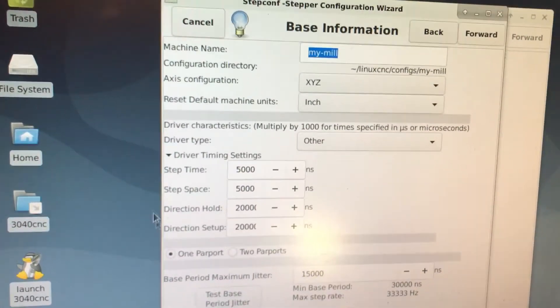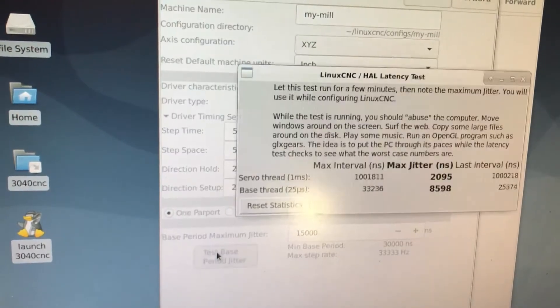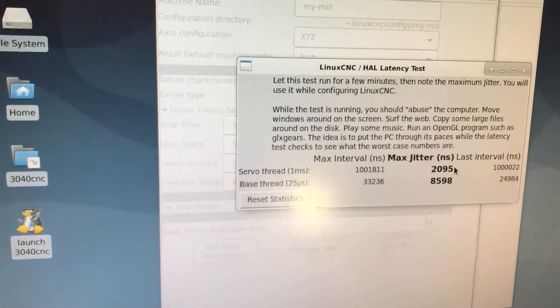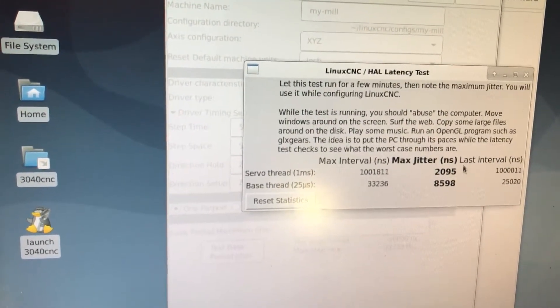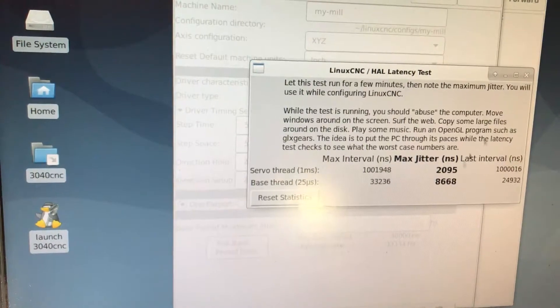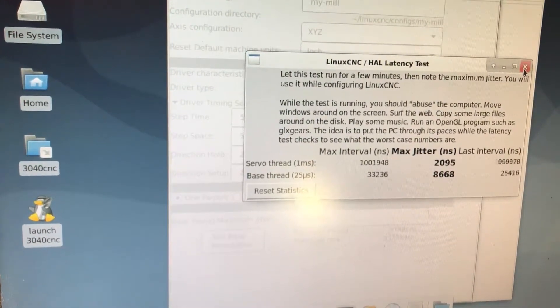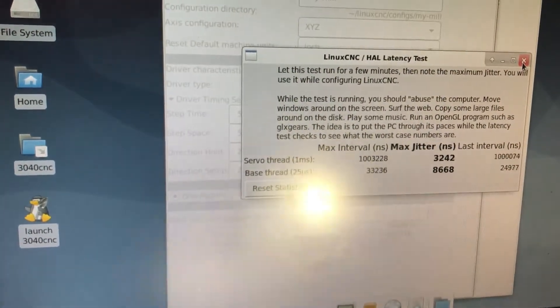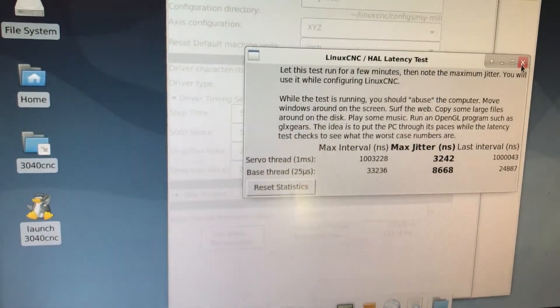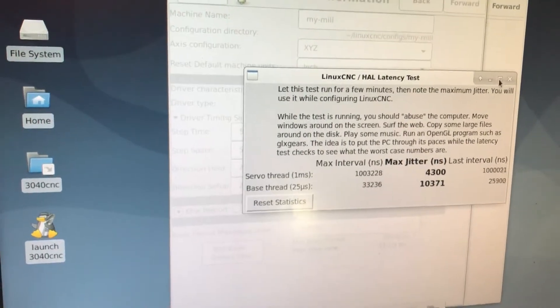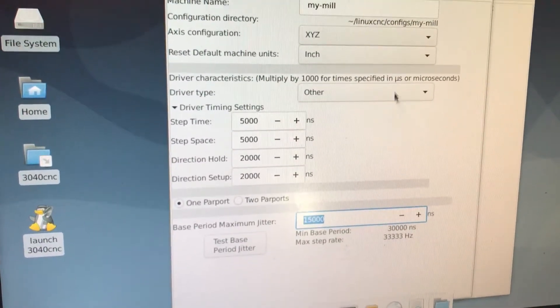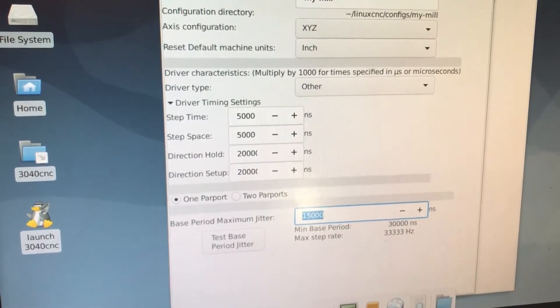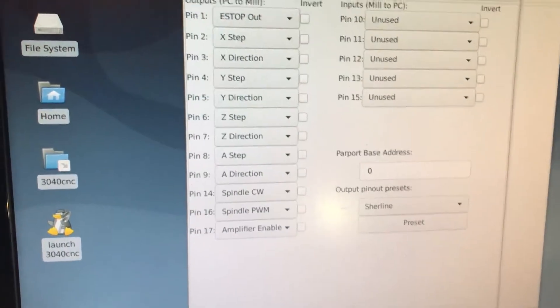You could test your jitter by just clicking here. You could just let this thing run for a minute and record the maximum value. This is just because this is a real time operating system. You just record it down here, then you just go forward.